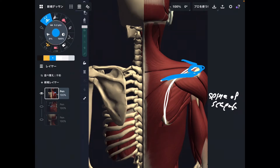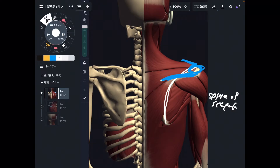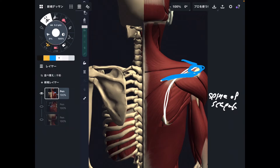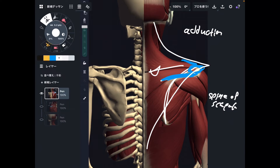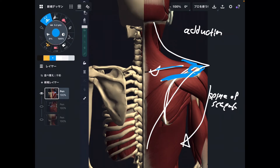Now let me talk about the function of trapezius. Trapezius has numerous functions. The general function for the scapula is scapular adduction — this movement. Scapular adduction is not shoulder adduction; shoulder adduction is closing the armpit. Scapular adduction is bringing the scapula towards the thoracic spine. This is the general function.